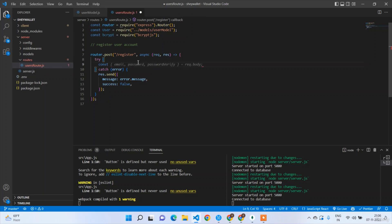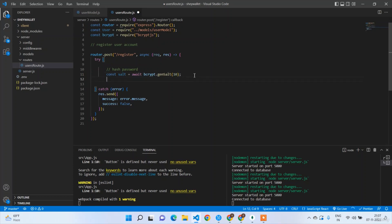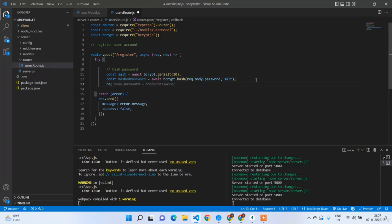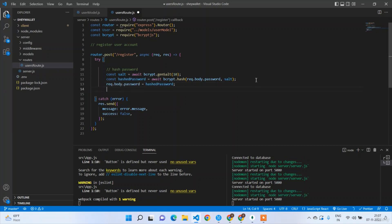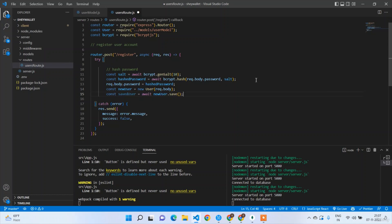Now let's work on the register logic. Import bcryptjs: const bcrypt = require('bcryptjs'). To hash the password: first generate a salt with bcrypt.genSalt(10), then const hashedPassword = await bcrypt.hash(request.body.password, salt). Attach it back: request.body.password = hashedPassword. Then create const newUser = new User(request.body) and await newUser.save().